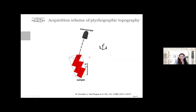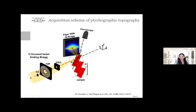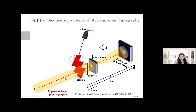To acquire data, we use a focused-beam configuration to locate a defect-free region in the crystal, align the Bragg peak on the Bragg detector, and perform rocking curves to align the Bragg peak well. Then we switch to a parallel-beam configuration, rock the sample, and at each angular position perform a 2D ptychography scan with a pinhole.